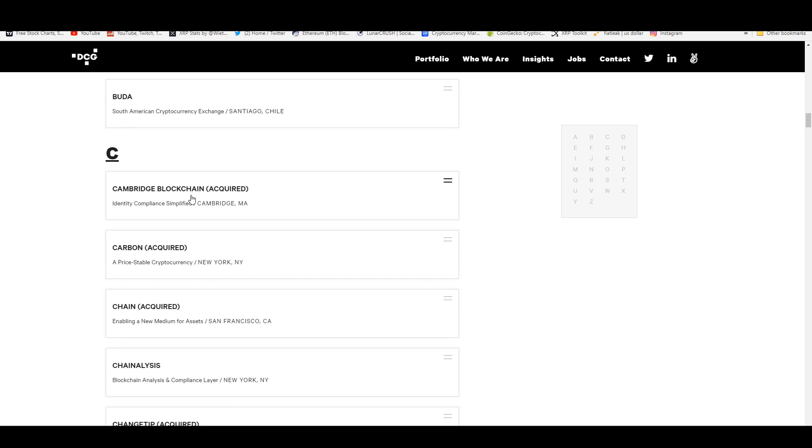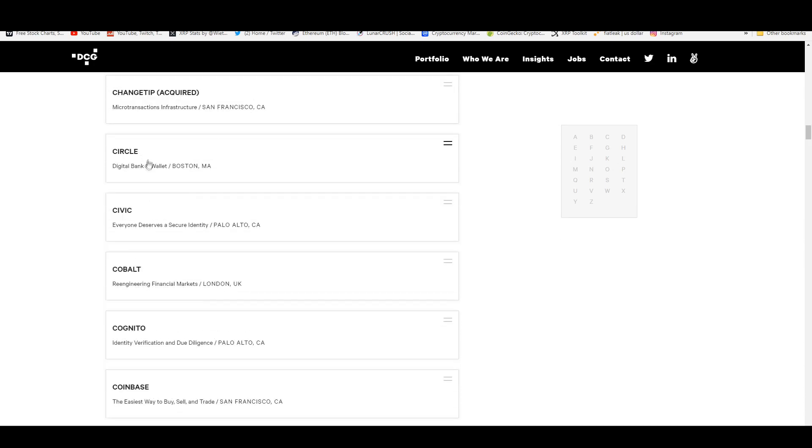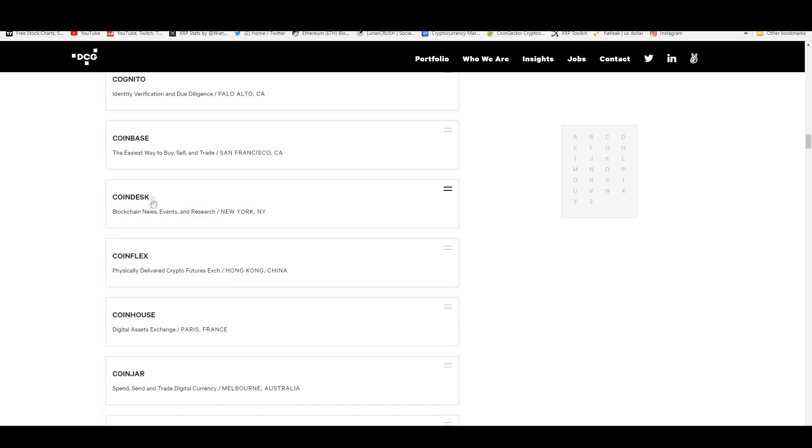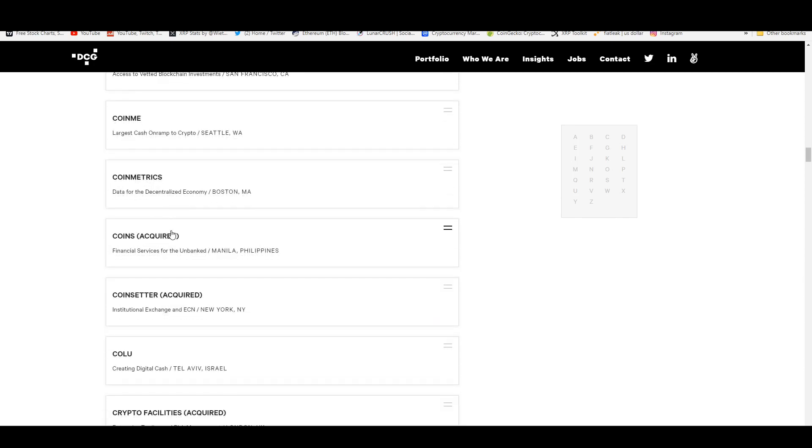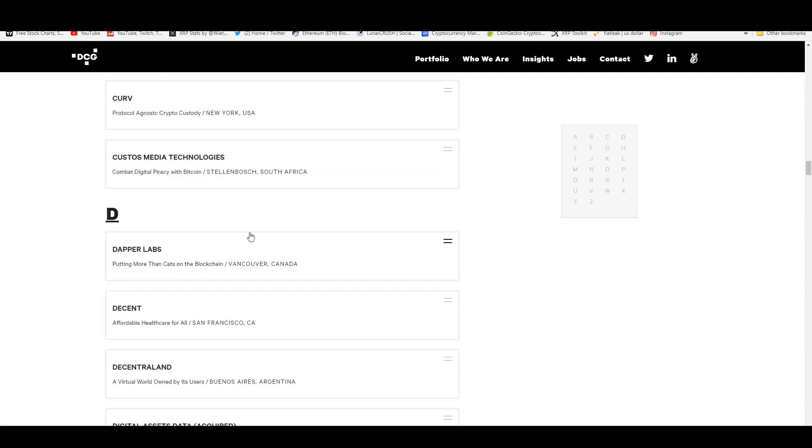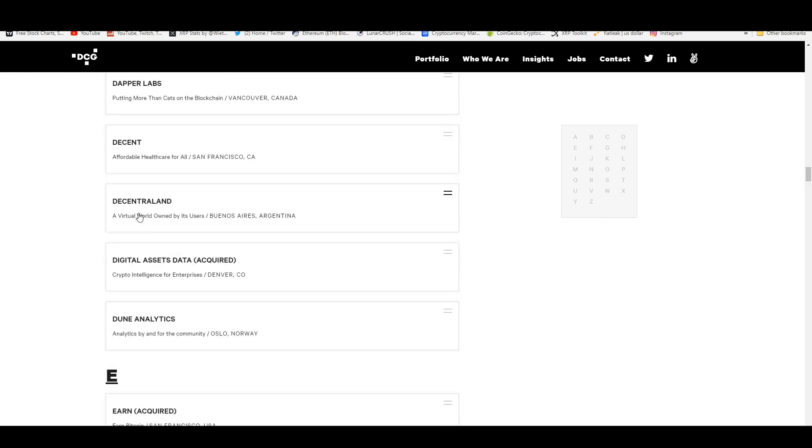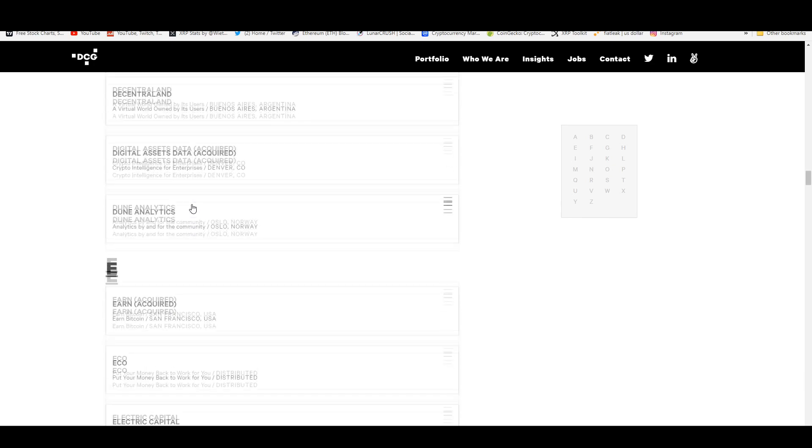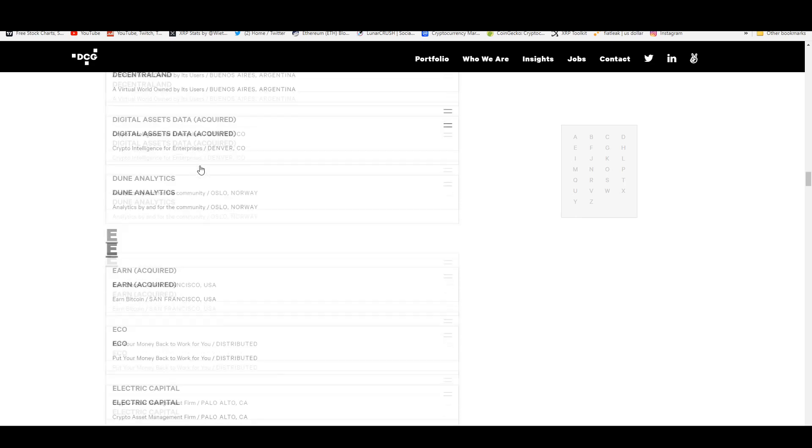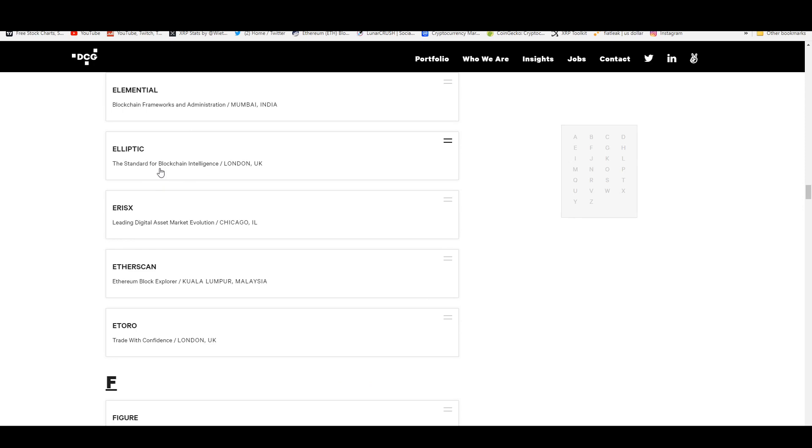It's just so hard not to get your day brightened after seeing this stuff. Circle is a part of their investment at DCG. They own Coinbase. If you go down here you guys will see Curve as well, protocol agnostic crypto custody from New York, Decent for affordable health care, Decentraland—they have an investment in that. This is a very solid digital currency where you can buy virtual land like a video game type thing.